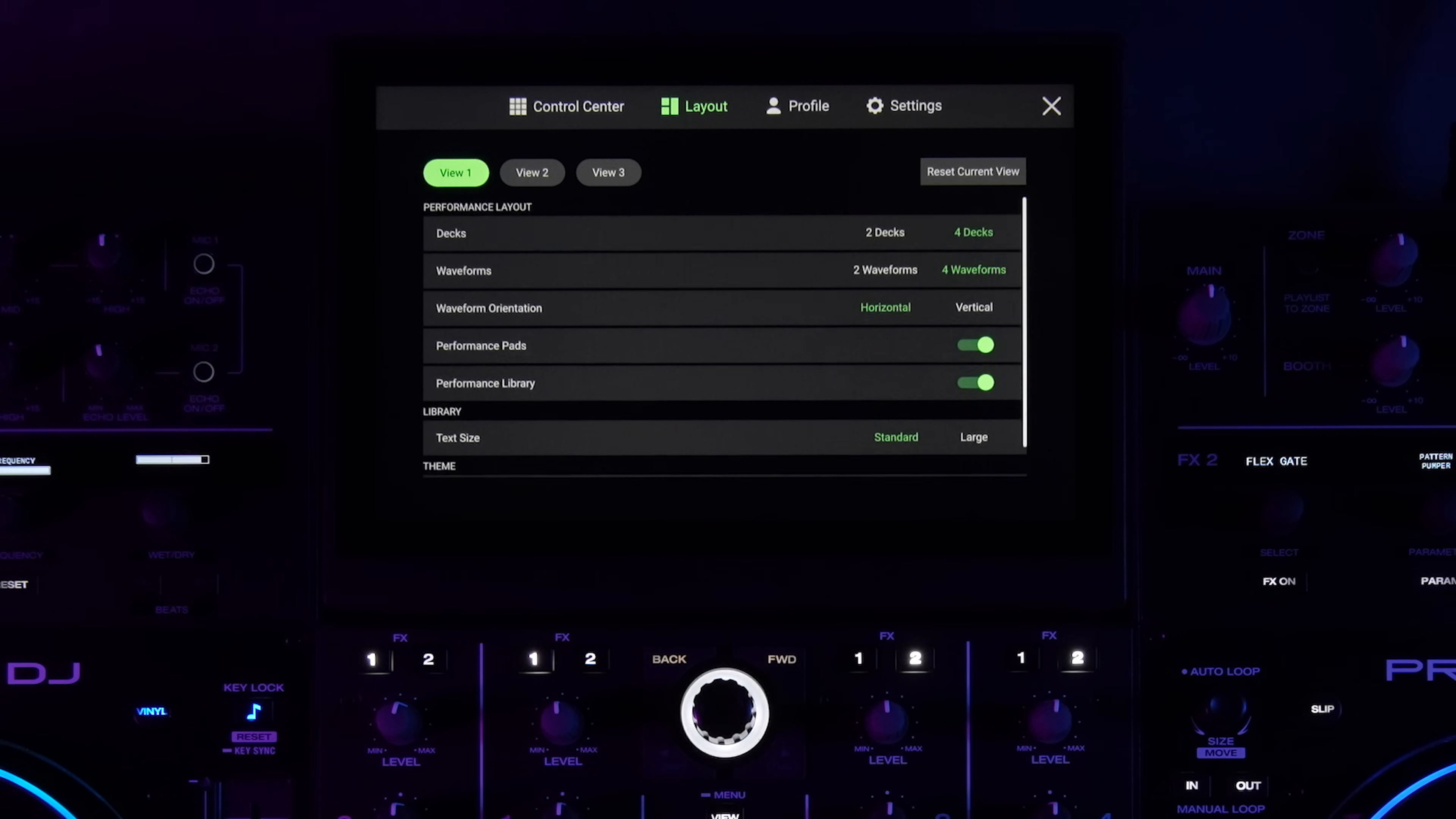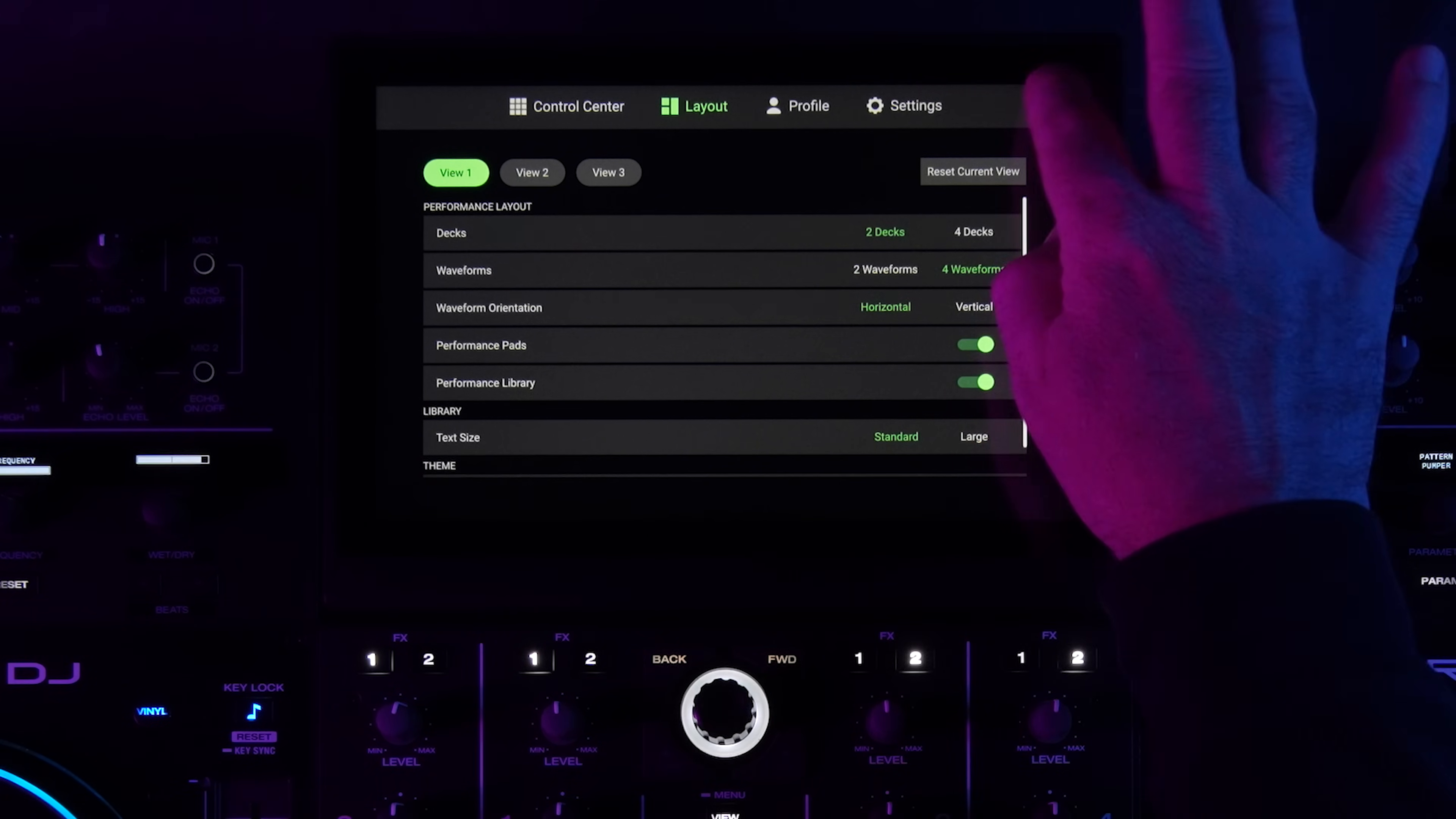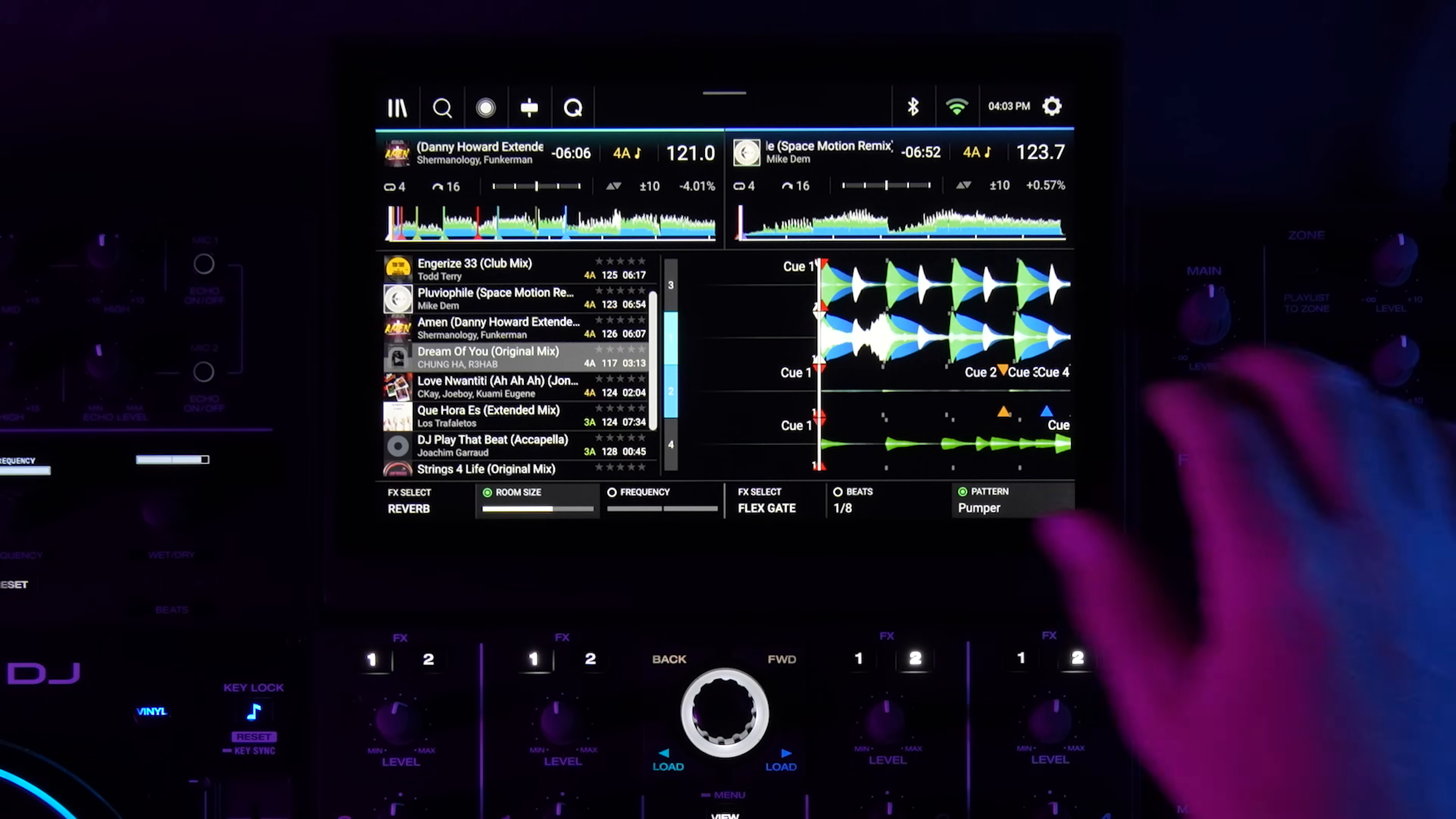Let's get into where you can actually customize your view. It's in the layout tab and you can see here up top we have view one, view two, and view three. So of these three views I can just go in and adjust any one of these items. Since we have a four deck player, I can select two or four decks, I can select two or four waveforms, I can select horizontal or vertical waveforms, I can have the performance pads showing or not showing. The performance pads are the cue point names, loop divisions and things like that at the bottom.